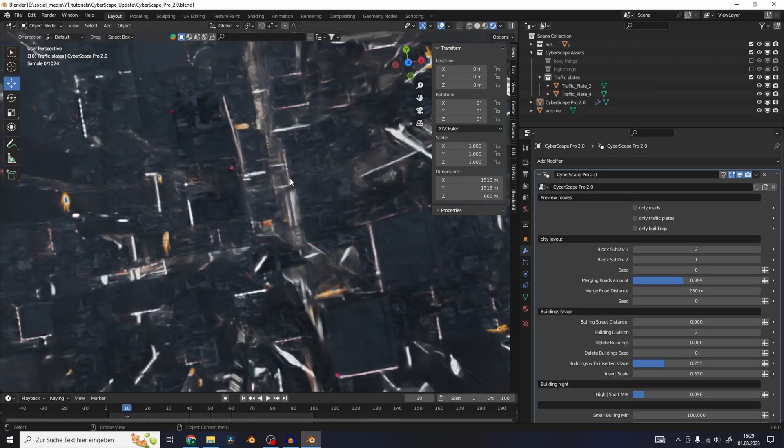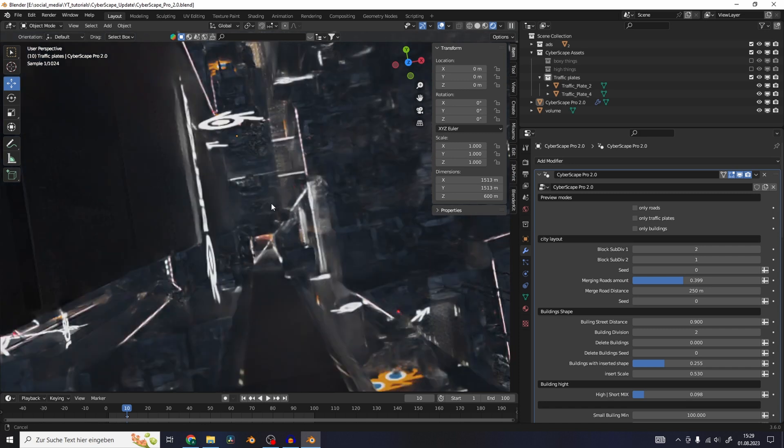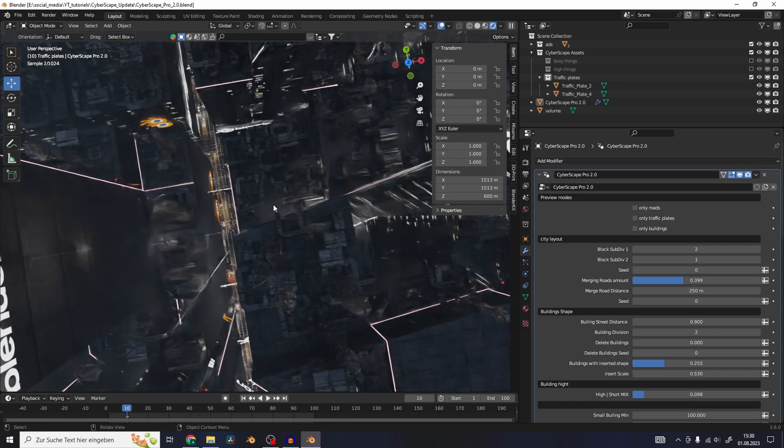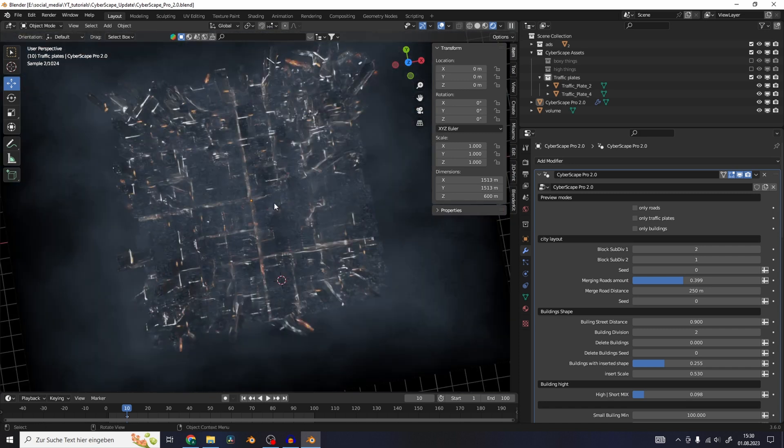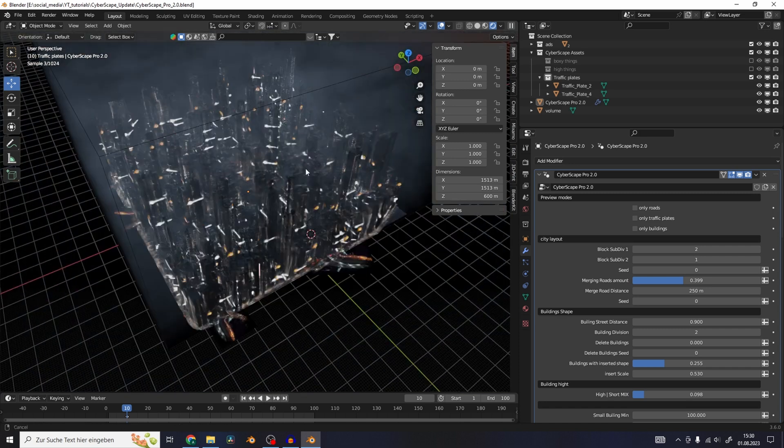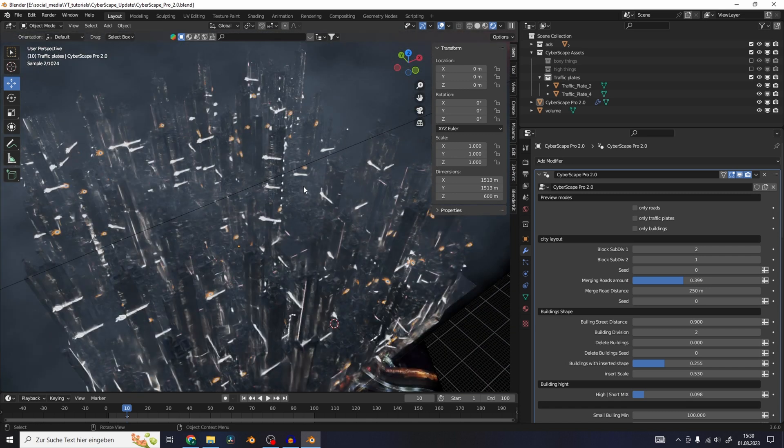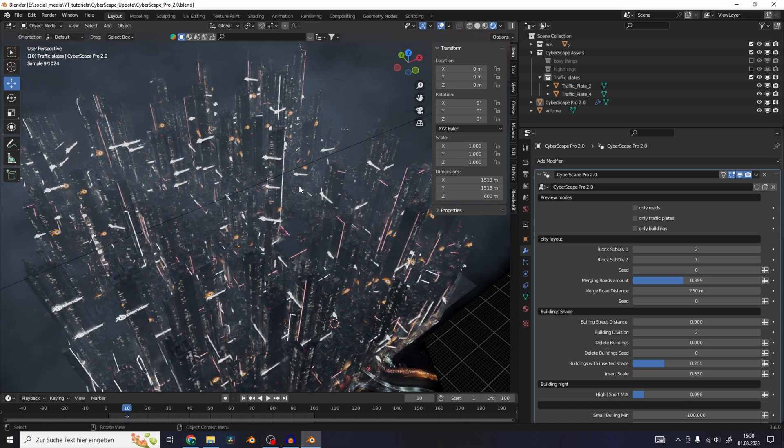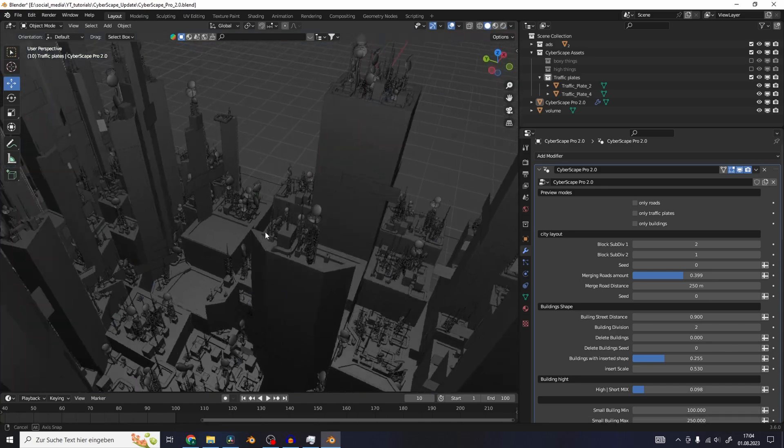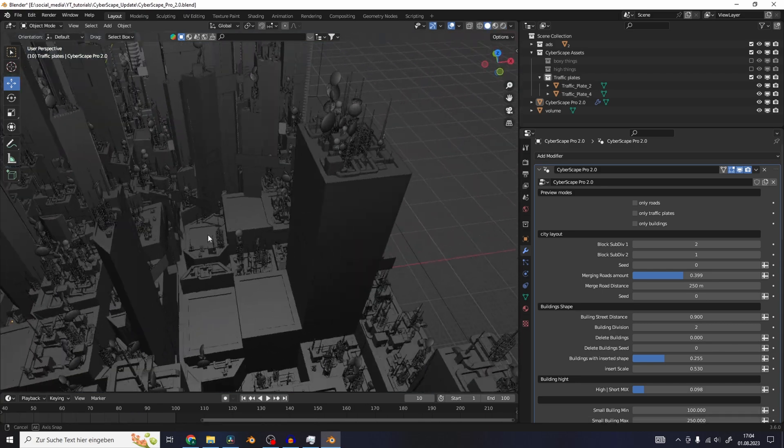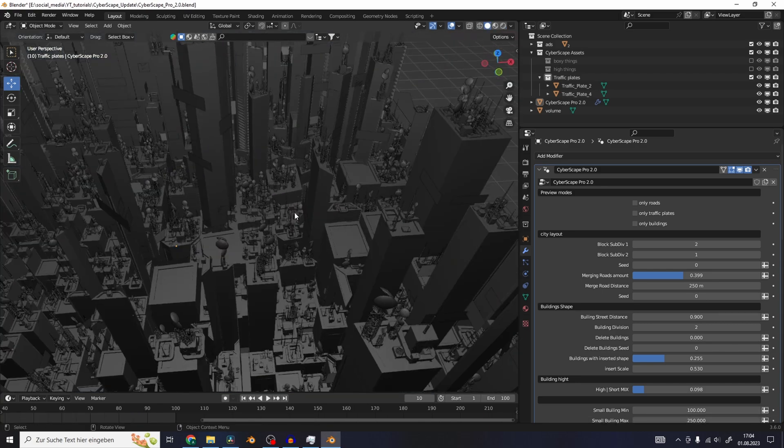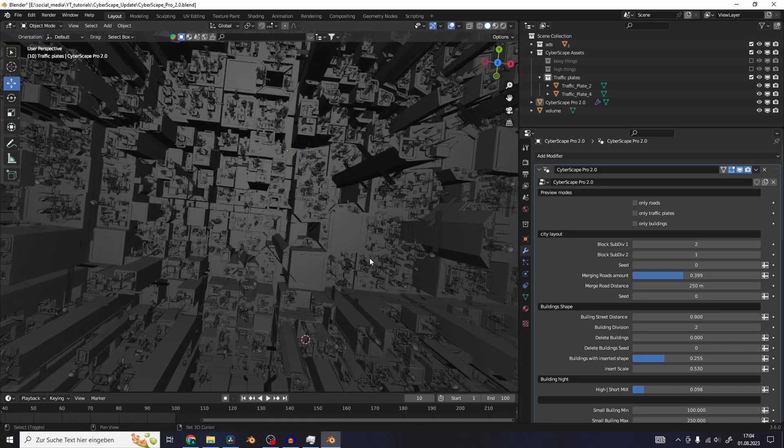You'll notice that the whole city layout looks way more realistic than the old one. Now we have these building blocks with roads in the middle, and the buildings are not only in a square shape like in the previous version.